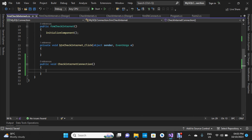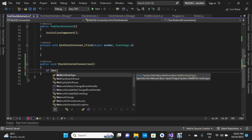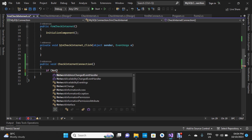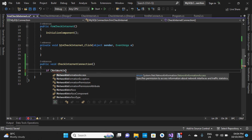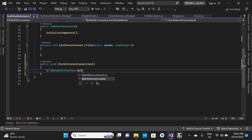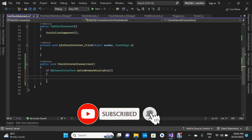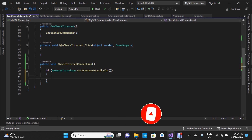Inside this function we're going to say: if, then open a bracket and say NetworkInterface — making sure to capitalize it — then call .GetIsNetworkAvailable(). We're going to use that method to determine if internet connection is available or not.